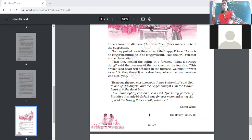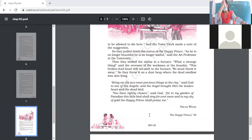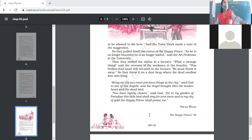God declared: 'In my garden of paradise this little bird shall sing forevermore, and in my city of gold the Happy Prince shall praise me.' They were given special places in heaven — the Happy Prince to always be with God and praise Him, and the swallow to sing in the garden of God.